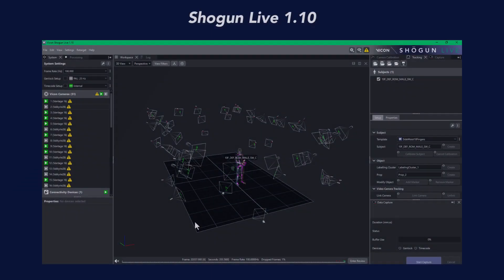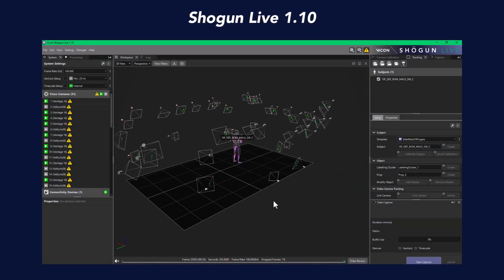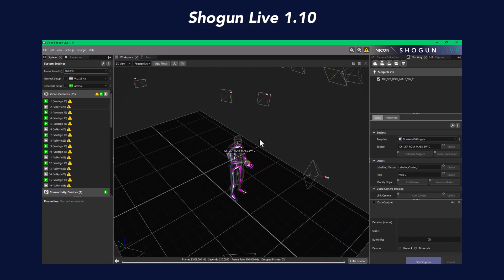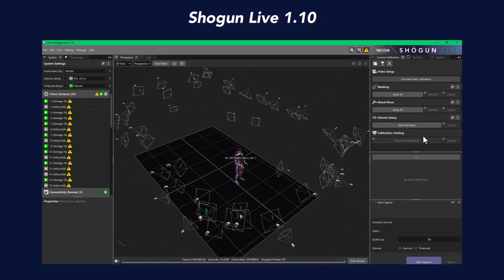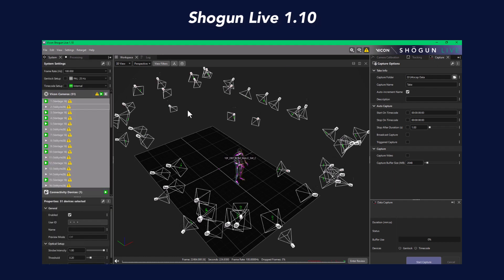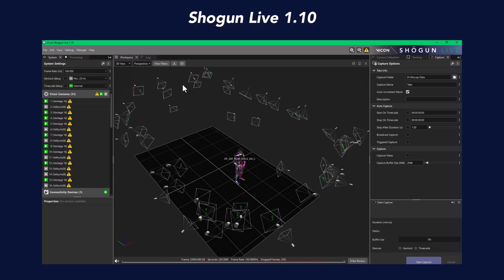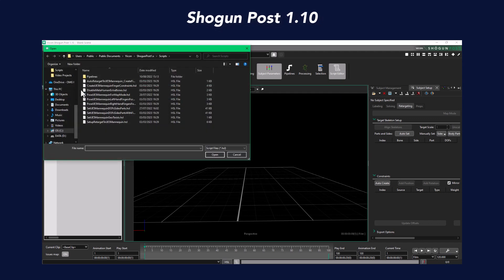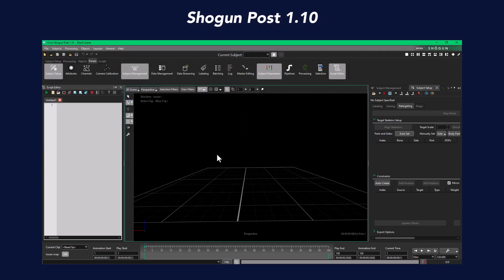Before we begin, let's go over some key info. In this tutorial, we will be using Shogun 1.10. This update includes newly added finger support to the Vicon MetaHuman retarget script, allowing us to retarget everything, even fingers, in no time at all. These are included with Shogun Post 1.10 and onwards.